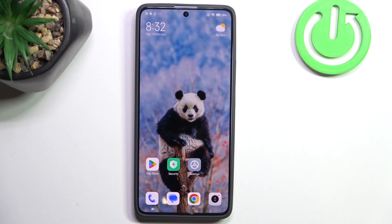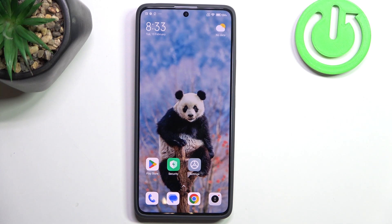Hello! In this video I want to show you 5 useful Google Assistant commands on Xiaomi Redmi Note 13 Pro.